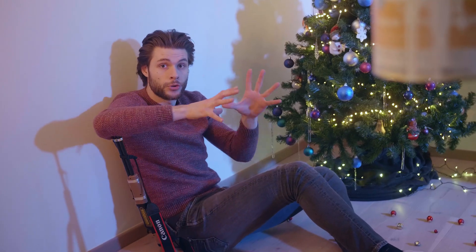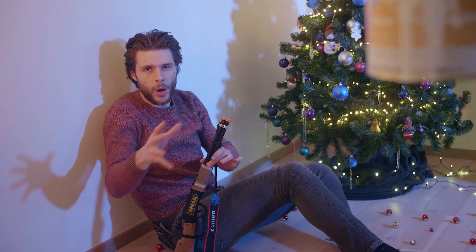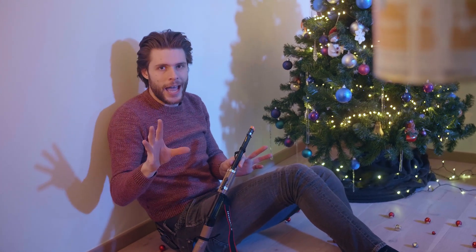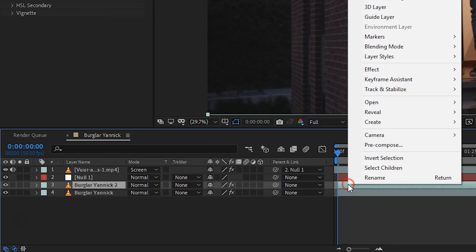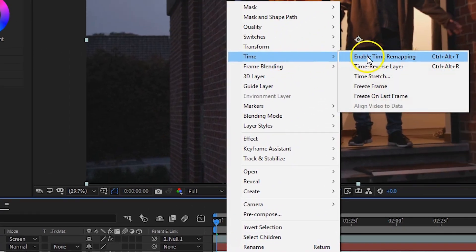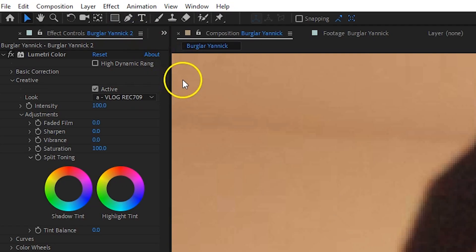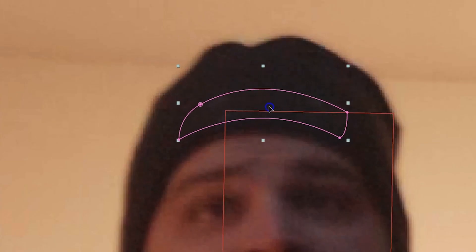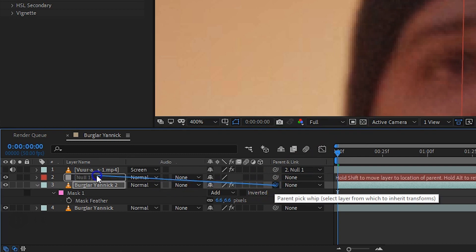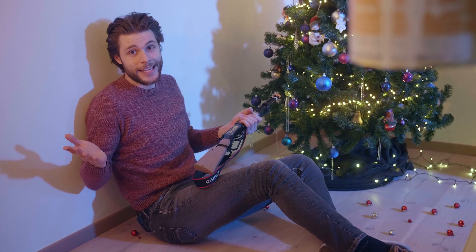Next up, we're going to remove those tracking marks as we obviously don't want to see them. There are various ways to do that, but what I find works best is the following. Press Ctrl+D to duplicate the normal shot. Then right-click on that shot, go to Time, and choose Freeze Frame. Take the Pen tool and draw a mask above the tracking marks to take a clean piece out of Yannick's head. Make sure to feather the mask a little bit as well and move the clip's position to cover the tracking marks. Finally, also link it to the Null Object to make it follow with Yannick.